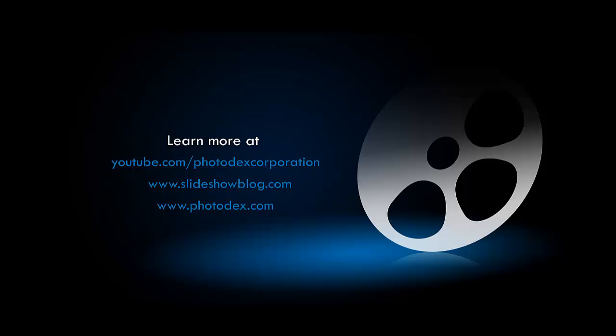And thank you all for watching. Be sure to check out our other training videos on our YouTube channel or visit our blog for helpful tips and tricks about creating slideshows with ProShow.